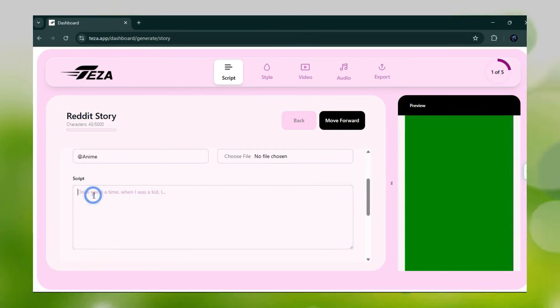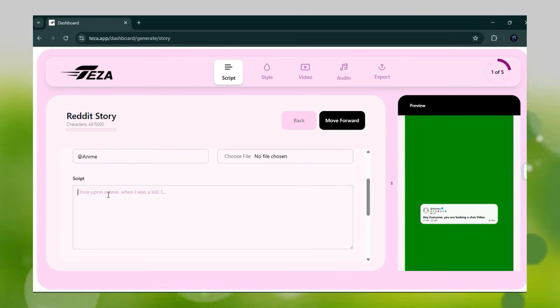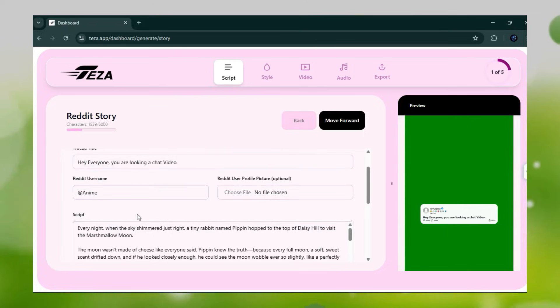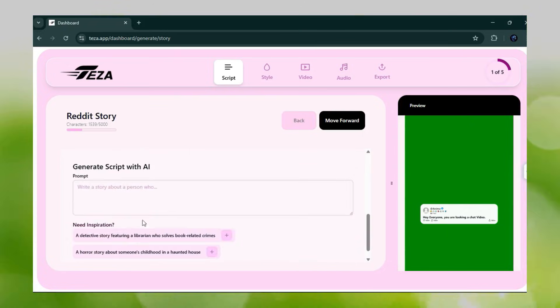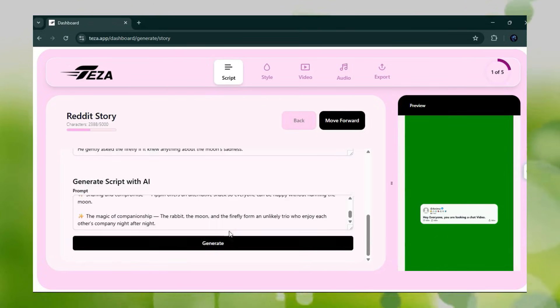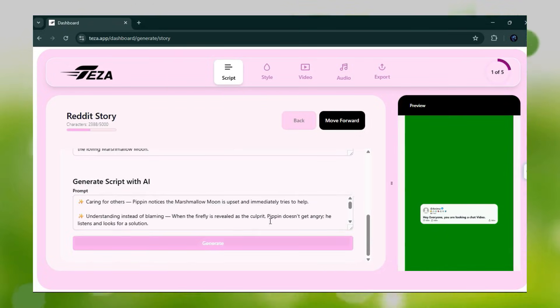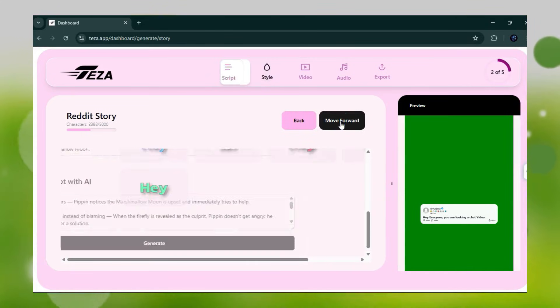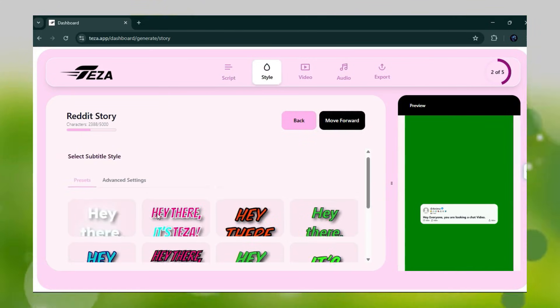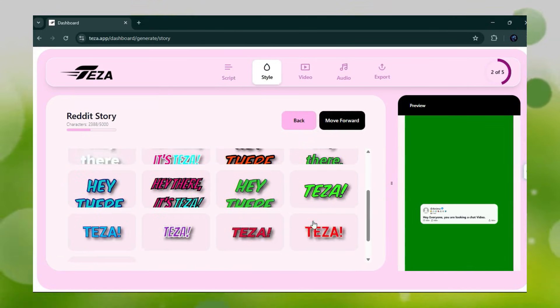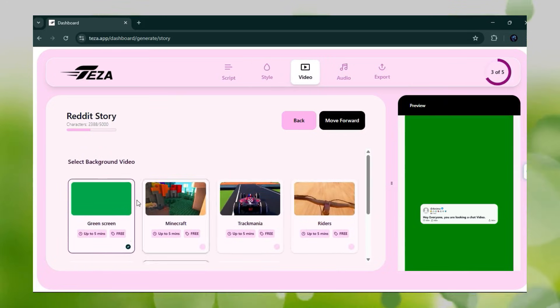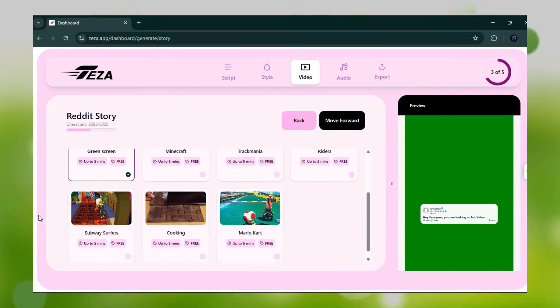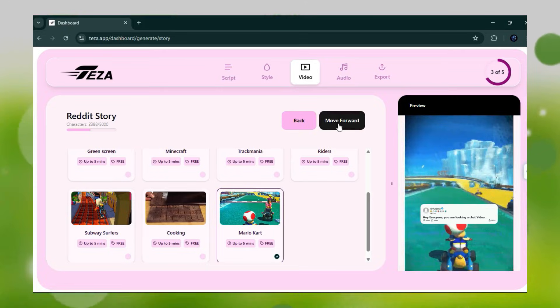Scrolling down, you'll find the script section. Here you can type a short story, a chat conversation, or anything you want. If you already have an AI-generated script, you can paste it here. We'll add our story prompt, then click Generate. After a few seconds, the story is processed. Now click Move Forward. Next, you'll see the subtitle option. Set your subtitle style and move forward. Then choose your background video. For this example, we'll use Mario Kart. Move forward again.